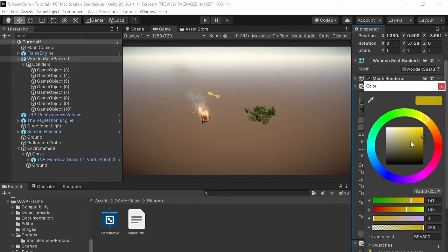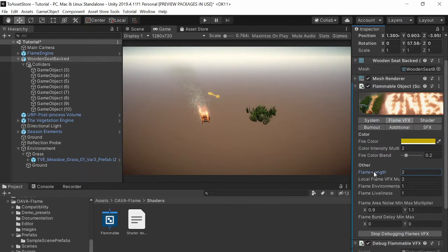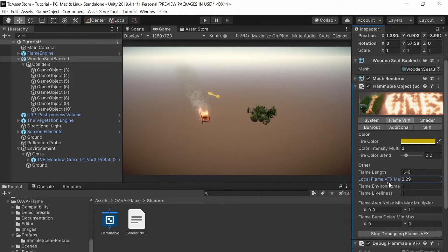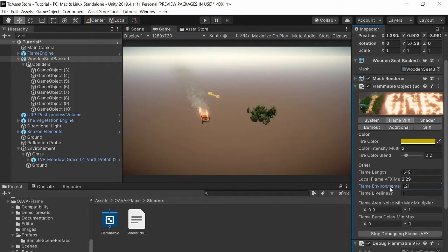Maybe you don't want so long flames but you want maybe more particles and maybe more fast flames. Okay not so fast.